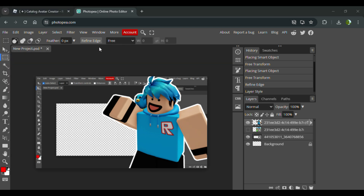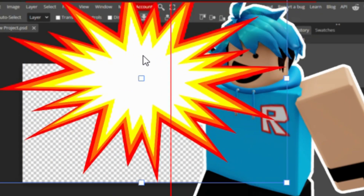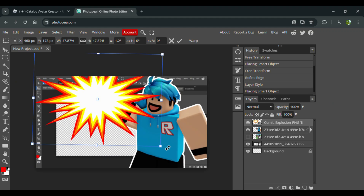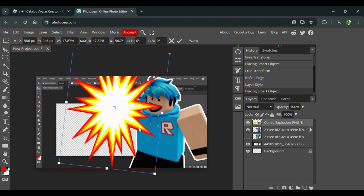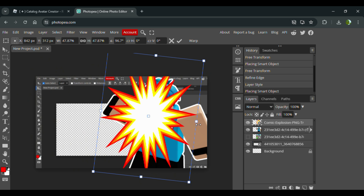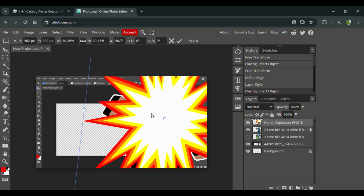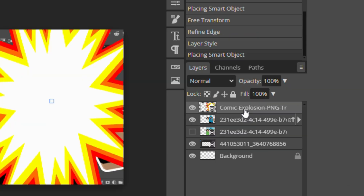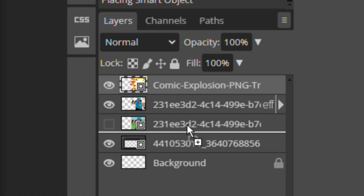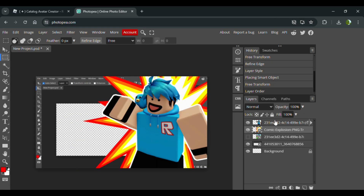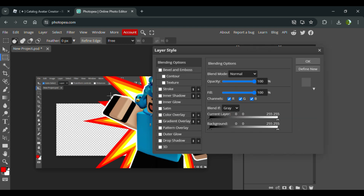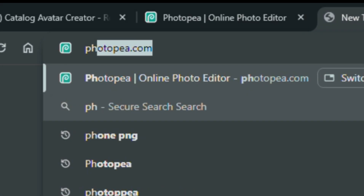I searched up a comic explosion graphic, which I assume you guys might know — it's this one over here. I put it like this and then place it behind the character. As you can see it works and you can even see some parts of it, which is great. I also put a stroke on that as well.